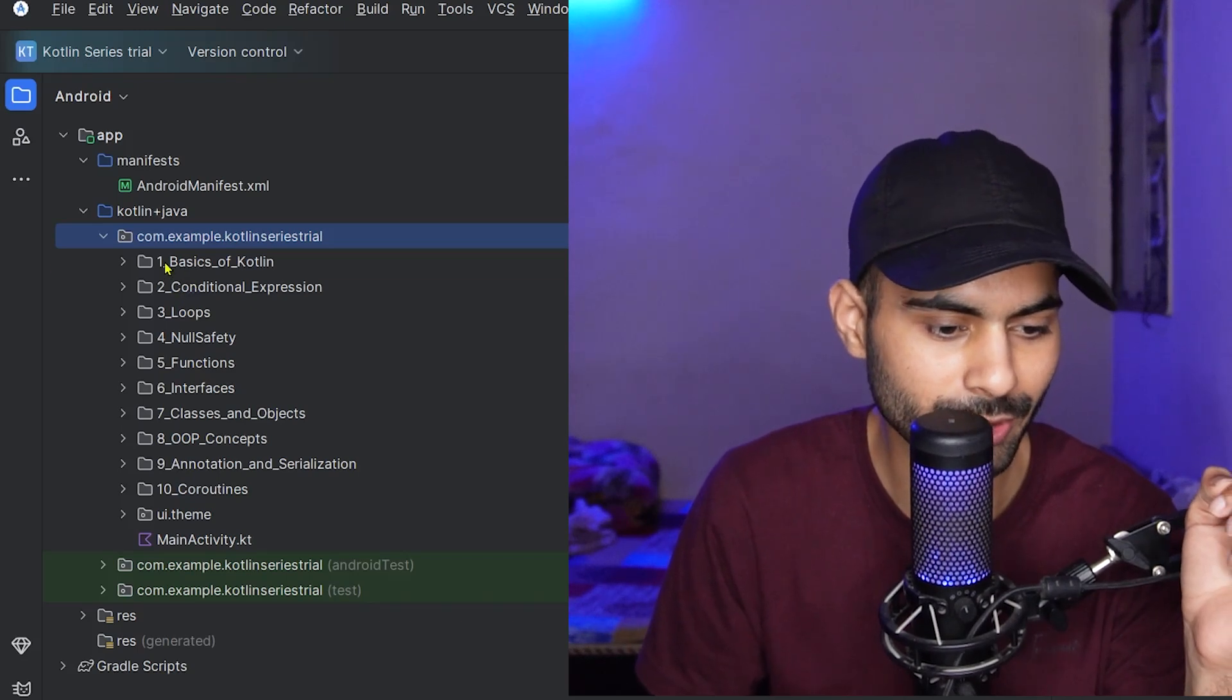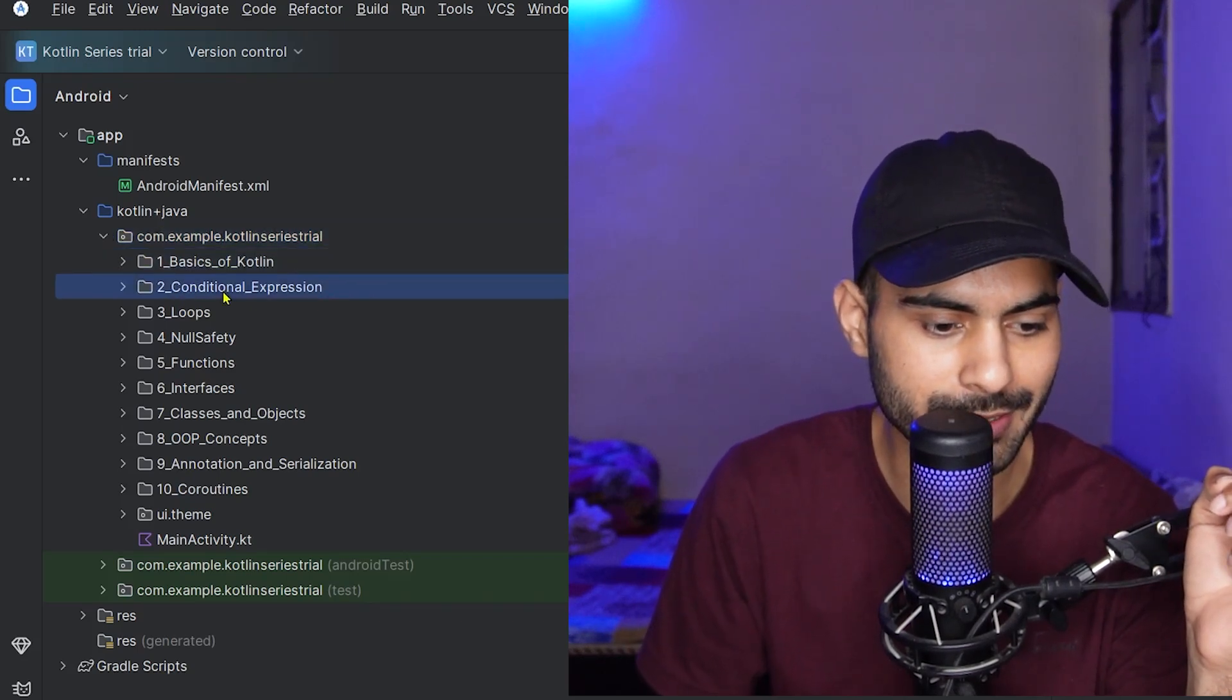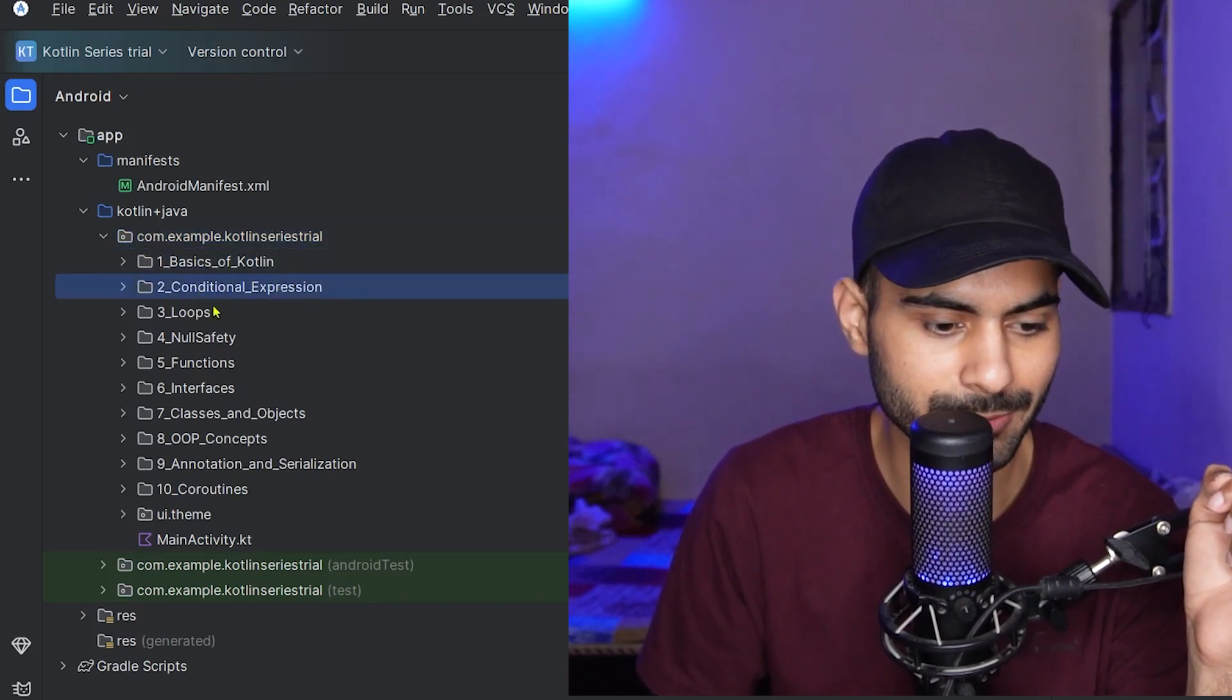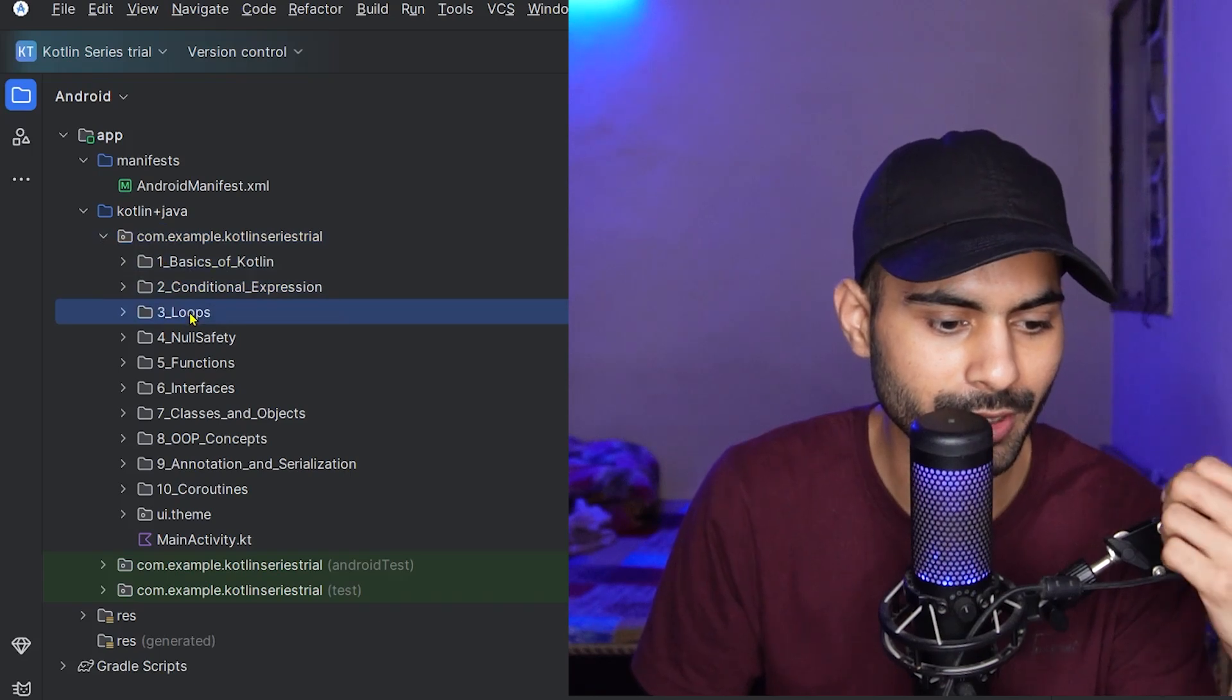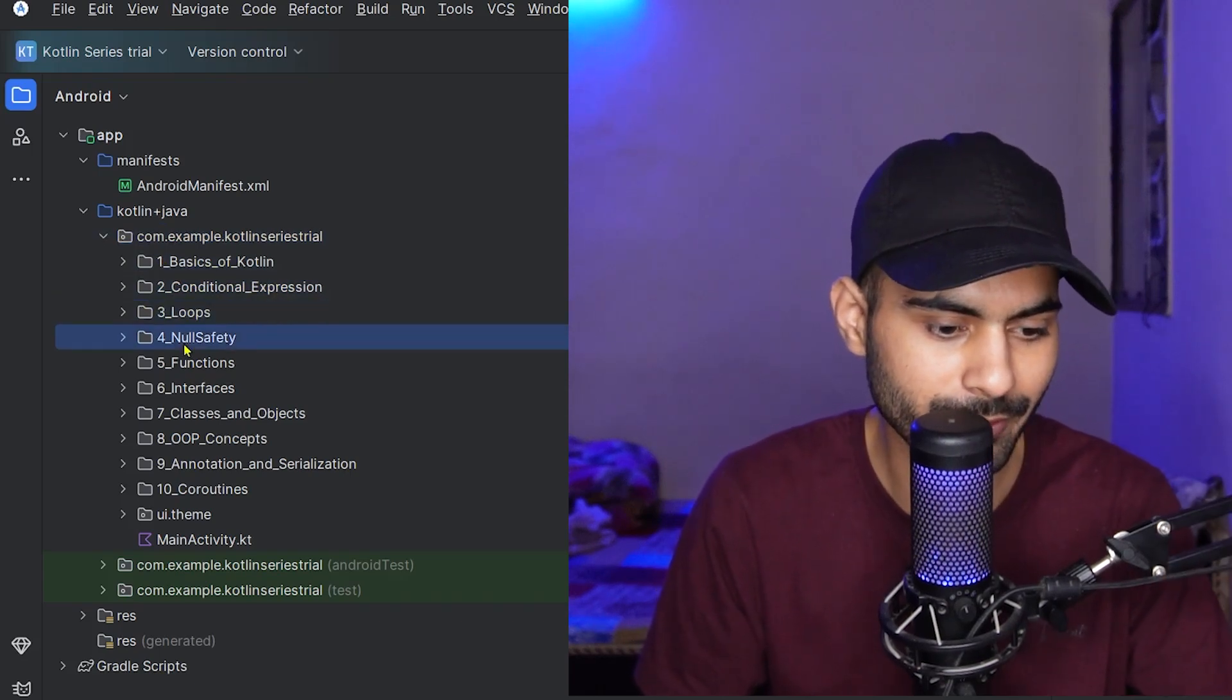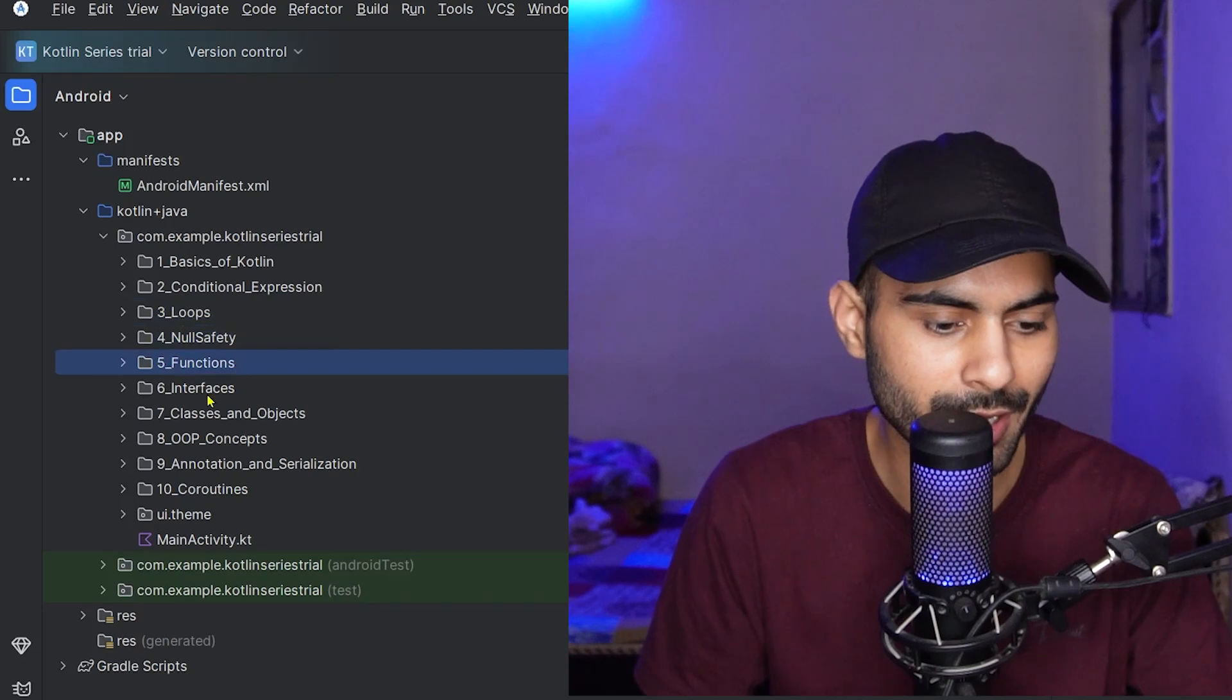In the first module, we will cover the basics of Kotlin. In the second module, conditional expressions, and in the third module, loops. The fourth module covers null safety, and the fifth module covers functions.